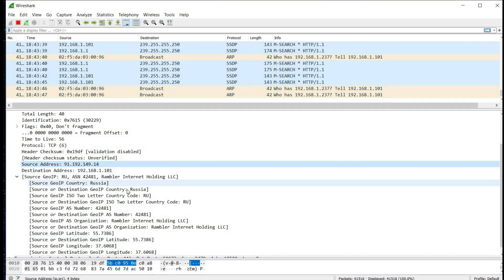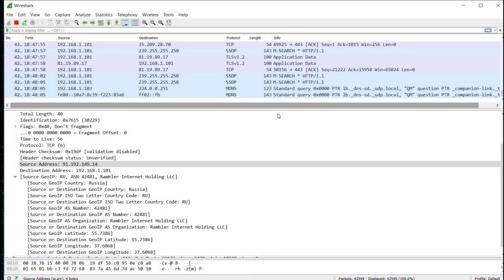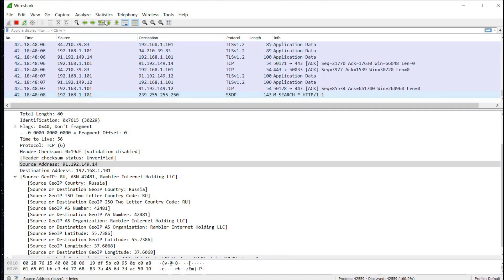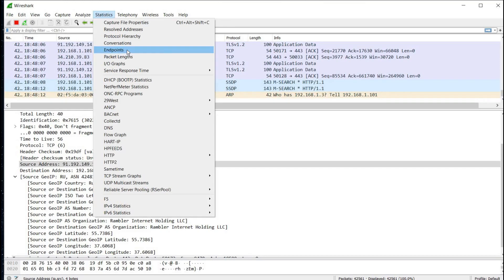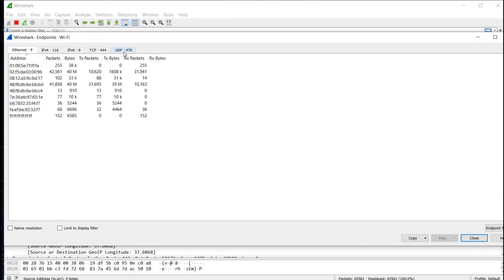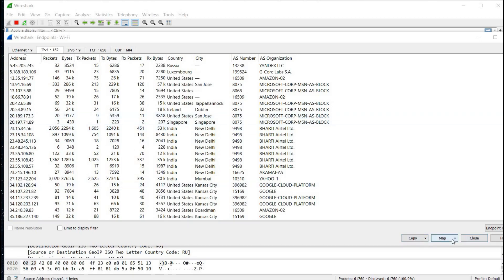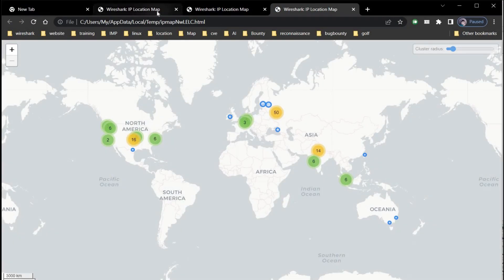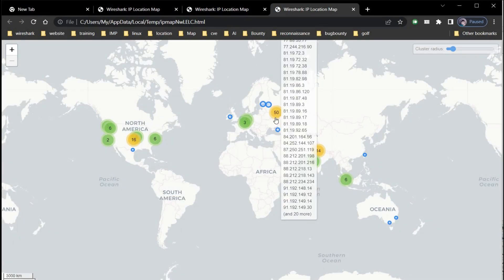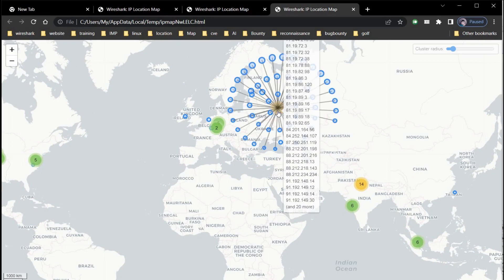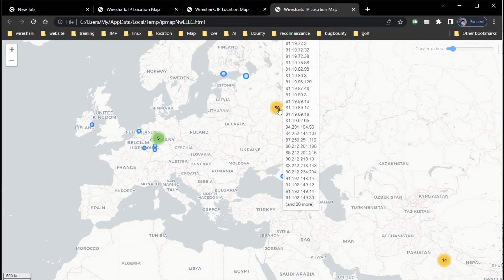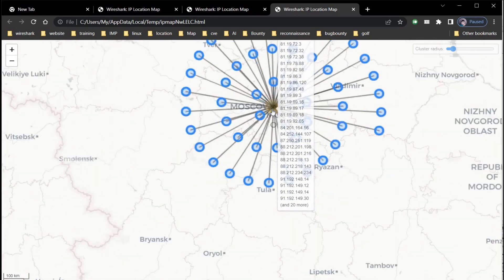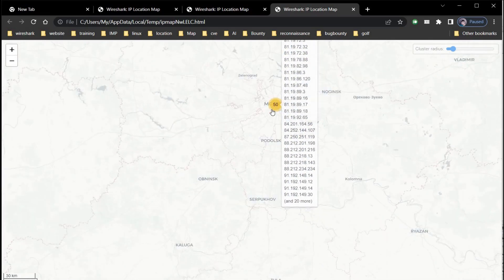Our database is working fine. Now we have to see all this internet traffic on the map. For this, go to statistics, endpoints, click on IPv4, go to map, open in browser. And here we are. As you can see that our machine is currently getting traffic from all these places. You can find the exact location of the incoming traffic source by zooming in.